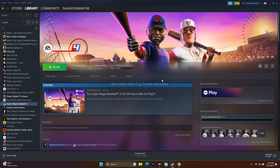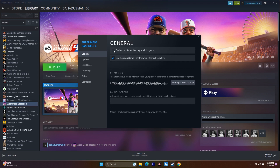A few more steps that have worked for many users: first, disable the Steam overlay. Right-click the game in Steam, go to Properties, find the General tab, and disable the Steam overlay. Then try launching the game. Also, in the Launch Options within Properties, try adding -dx11. If that doesn't work, change it to -dx12. Either DirectX 11 or DirectX 12 should work.